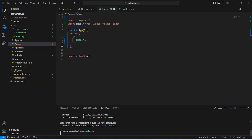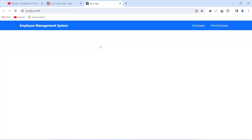Let's run our application. As you can see, the application is up without any errors. In the browser you can see the navigation bar with the brand 'Employee Management System' and two links on the right side for Employees and Post Employee. That's it for this video — in the next video we will create the Post Employee component with the form.